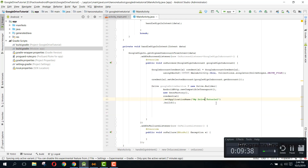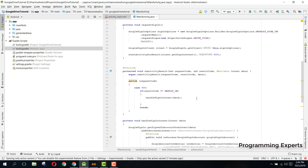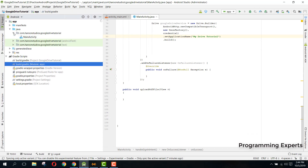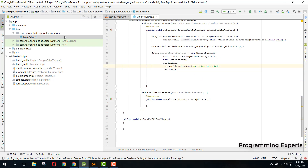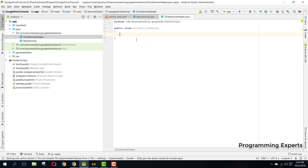That is enough for this video. We have set up Google Sign-In so that the user authenticates their email from the selected accounts on their smartphone. In the next part of the series, we will create a new Java class called DriveServiceHelper, and write a method that receives the file path and uploads it to Google Drive.